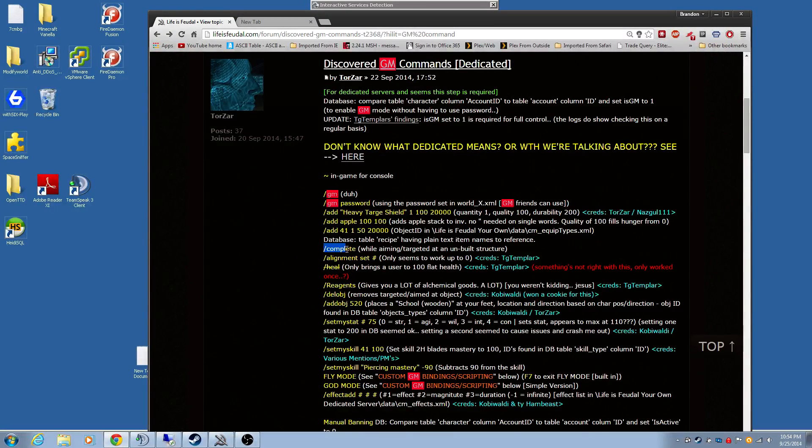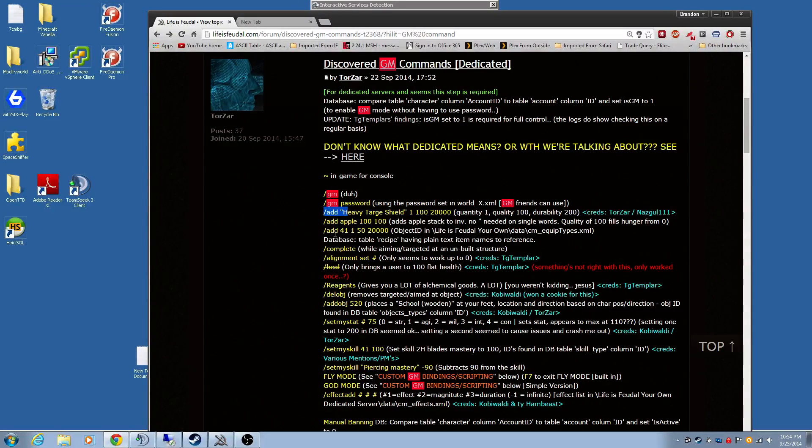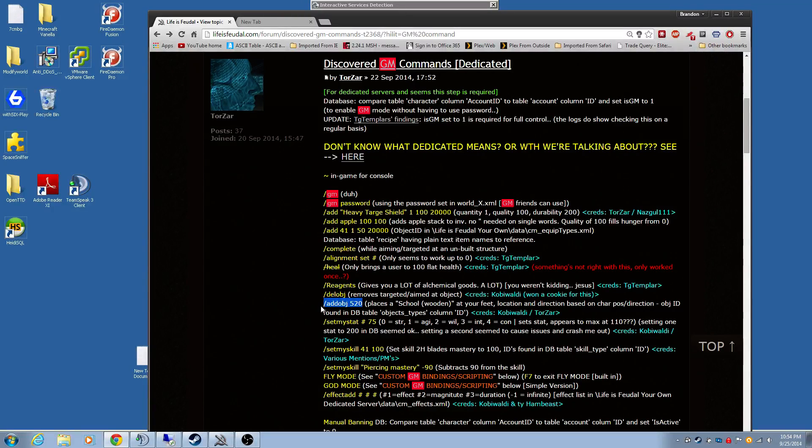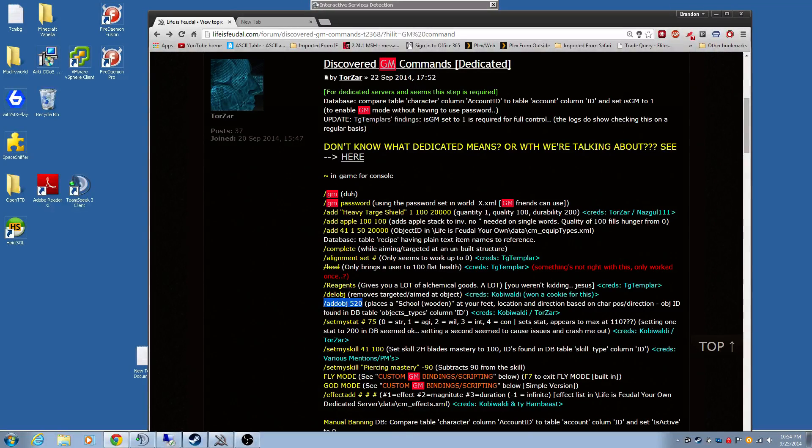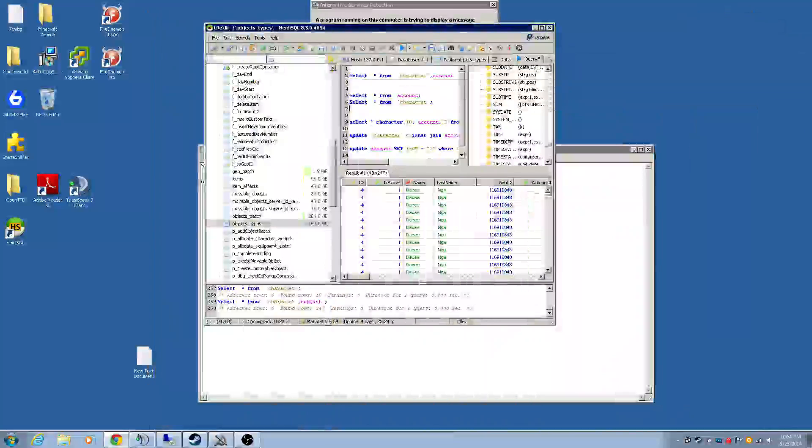So far I'm able to do complete and add, add and delete, and add objects in front of you. Like if you want to place a school or a wall, you could do that. Let me show you how I do that.